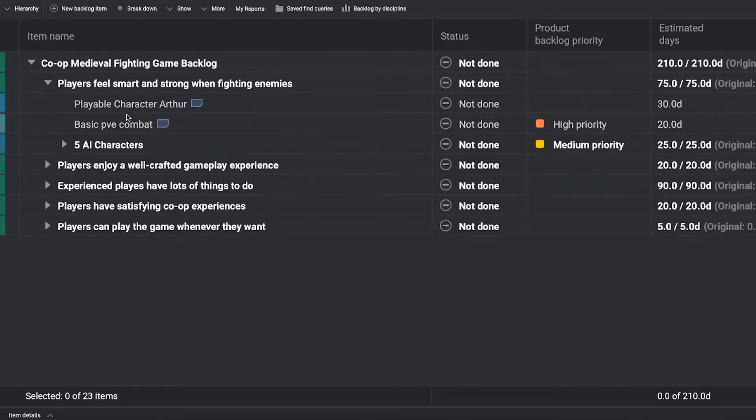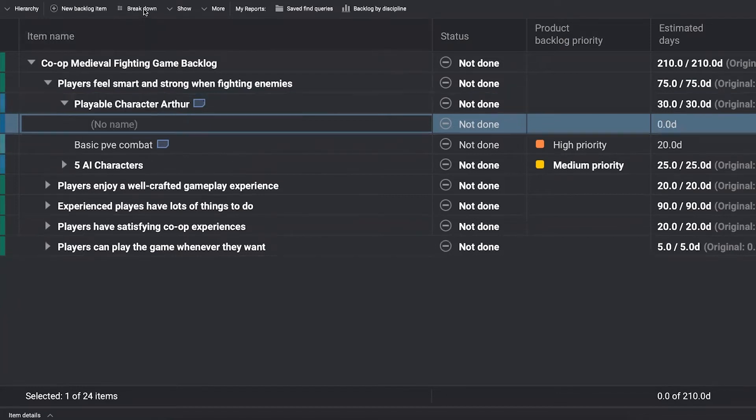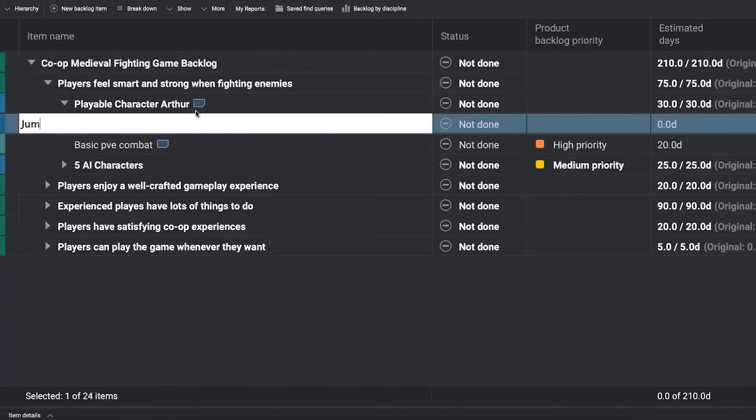You can choose here to break it down into whatever way you want. It's very easy. Just hit breakdown here on the toolbar or use control shift end to do it if you prefer to use keyboard shortcuts. So let's say that our playable character, Arthur here, he should be able to jump.